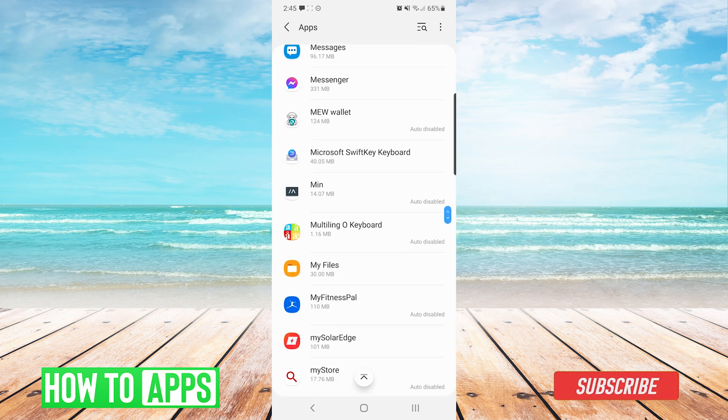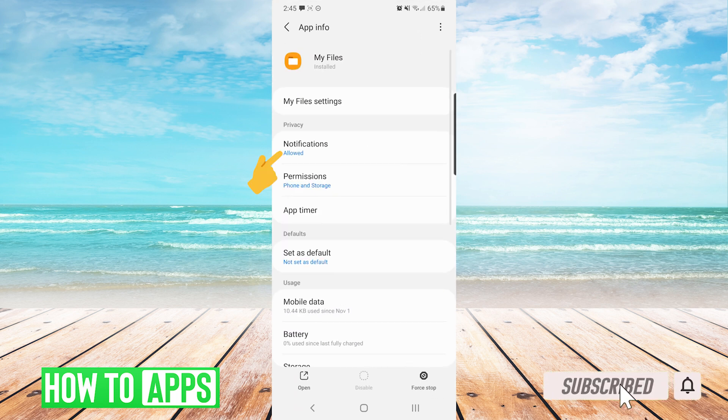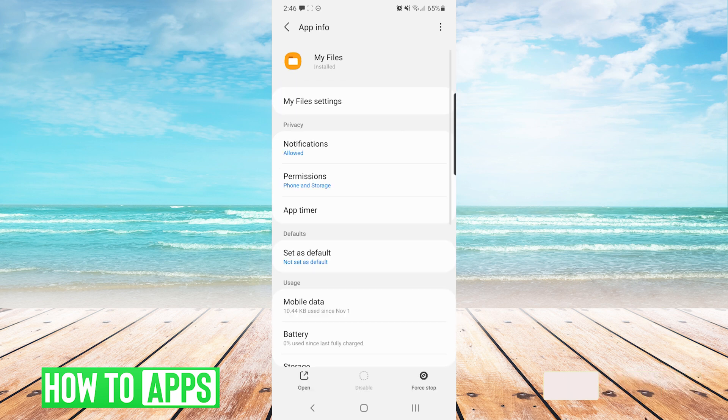Once we have found the app, we will press on it, and we will press on notifications. You can see here at the top it says show notification, and we will turn that off if your system allows you.